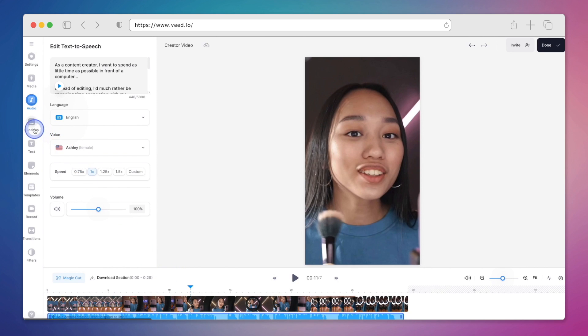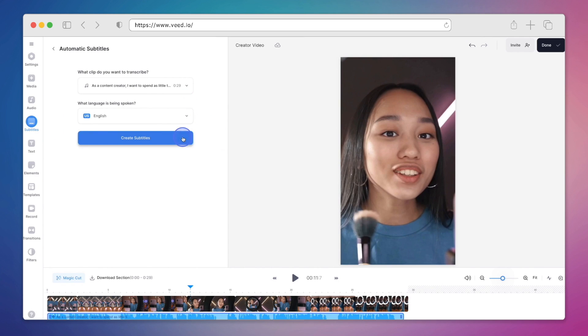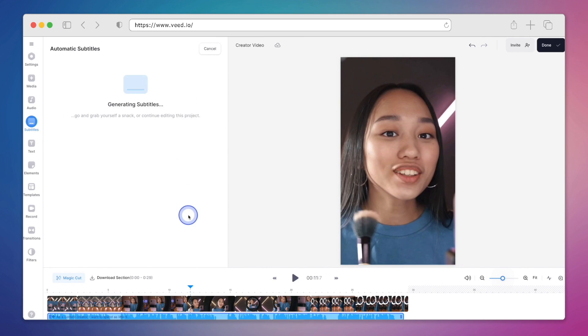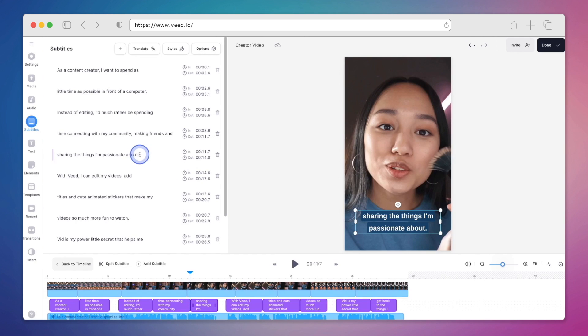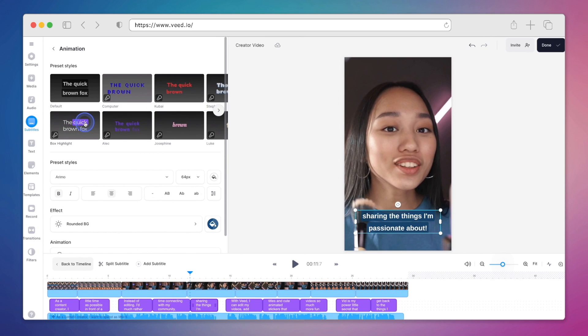Now that we have our voiceover, we can also add subtitles. Subtitles are great because they make your videos both engaging and accessible. We can quickly and easily modify the subtitles and then choose from a variety of different styles. So we'll go ahead and pick one that we like.